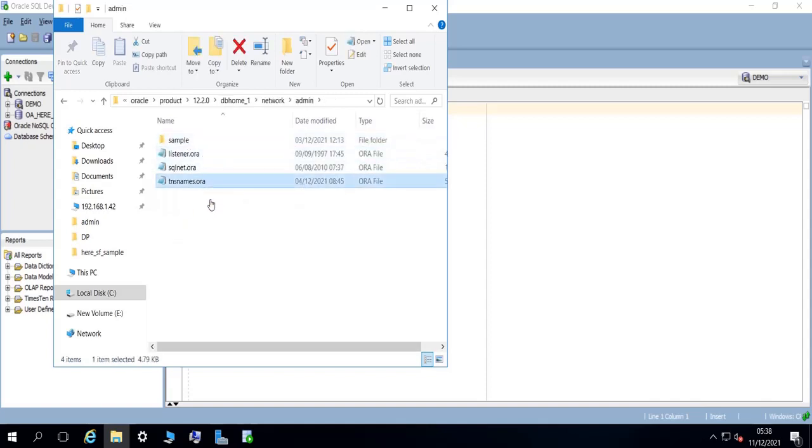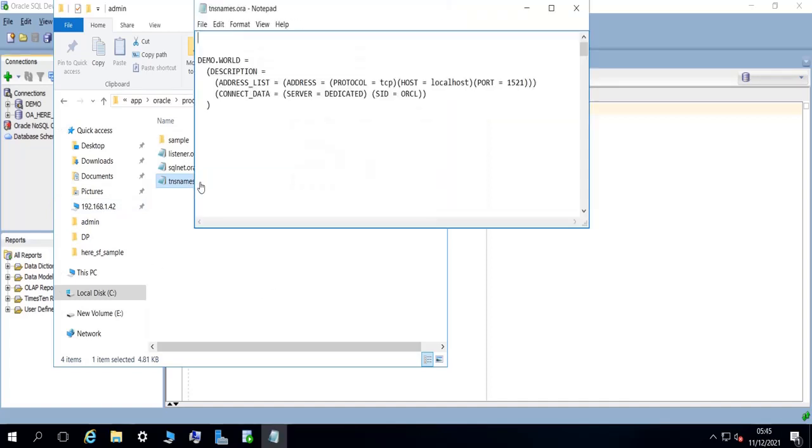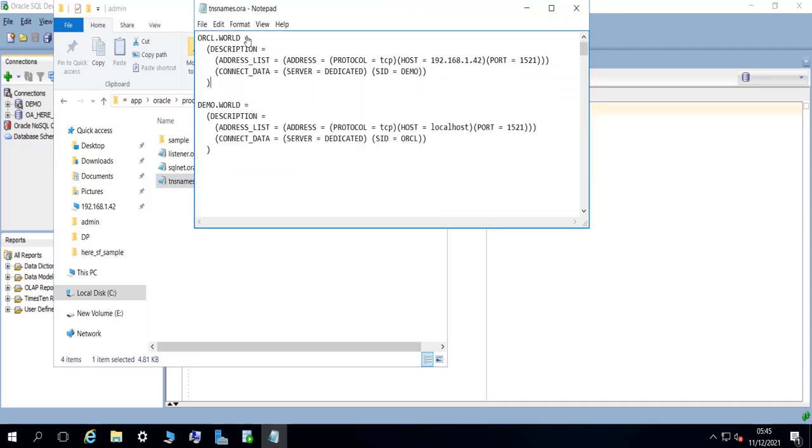So this is the TNS names file. So if I open my TNS names file here and add an entry for the remote Oracle database, so you need to specify the host name or IP address of the remote server.